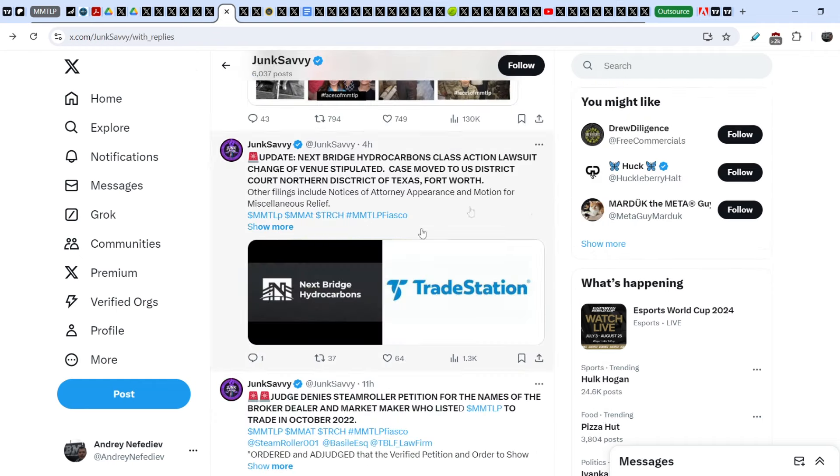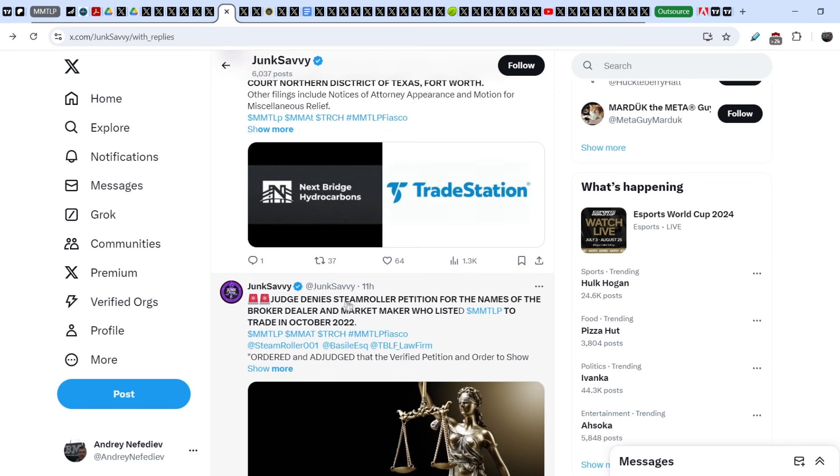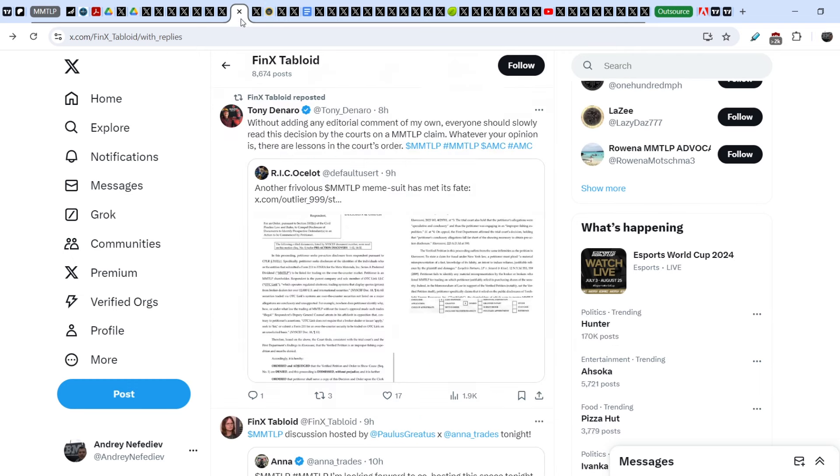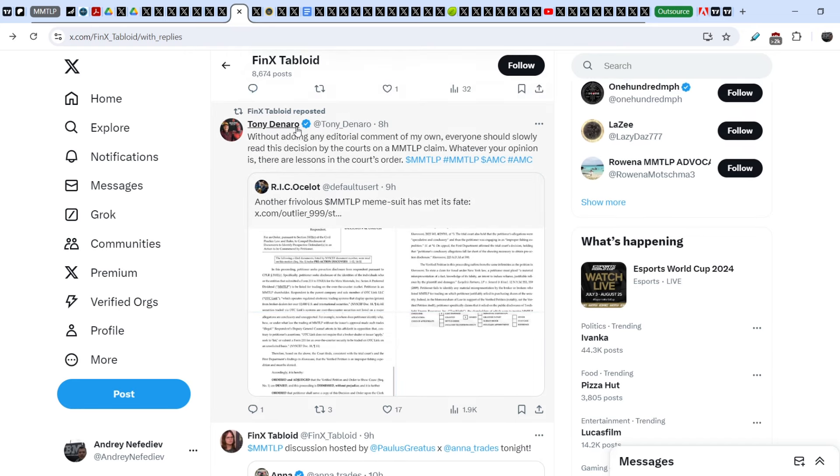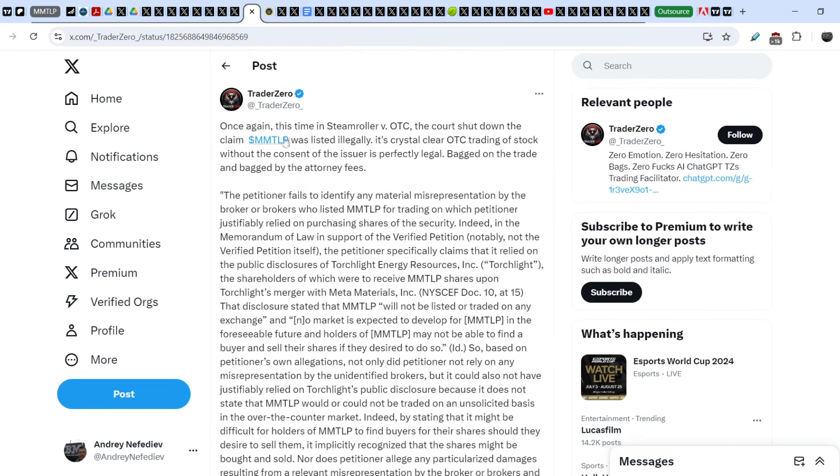Let me show you this update regarding the Steamroller case dismissal. 11 hours ago John Savvy wrote: Judge denies Steamroller petition for the names of the broker dealer and market maker who listed MMTLP to trade in October of 2022. If you want to read the entire document, the entire judge's decision, you can find it on FinEx Tabloid. Tony DeNardo wrote: Without adding any editorial comment of my own, everyone should slowly read this decision by the courts on an MMTLP claim. Whatever your opinion is, there are lessons in the court's order.